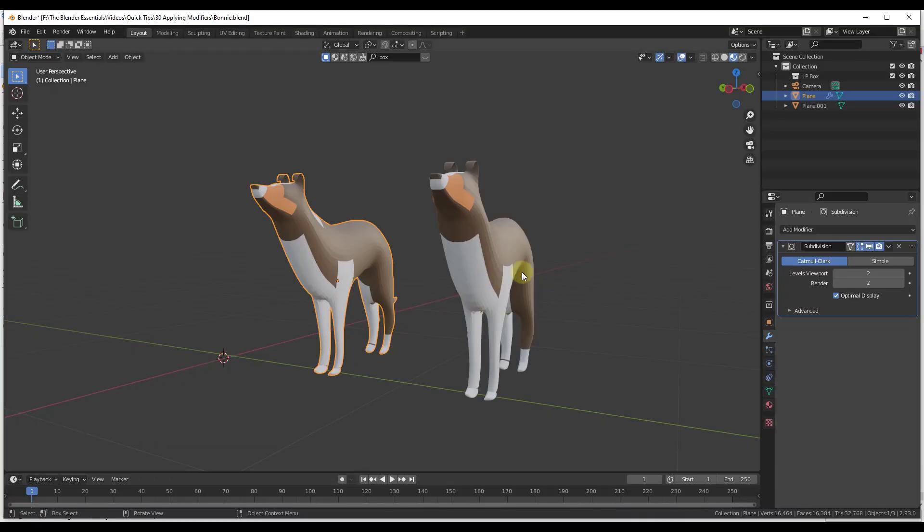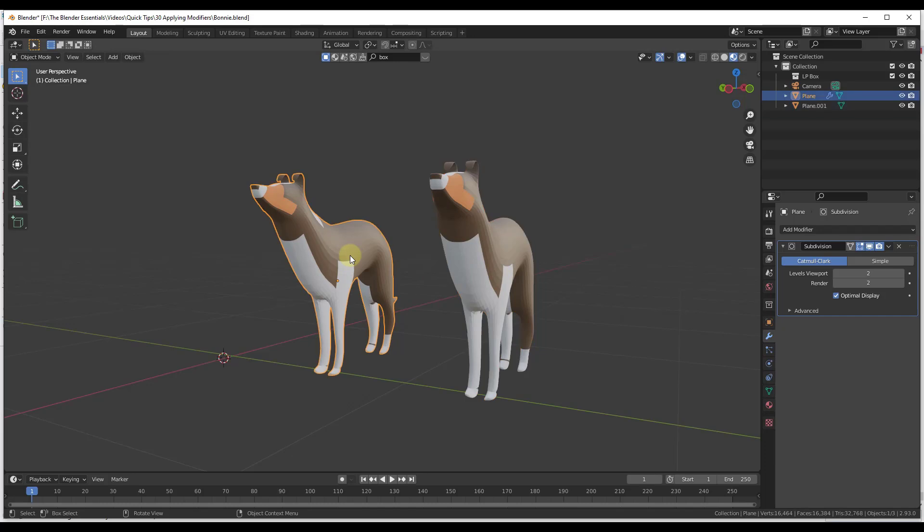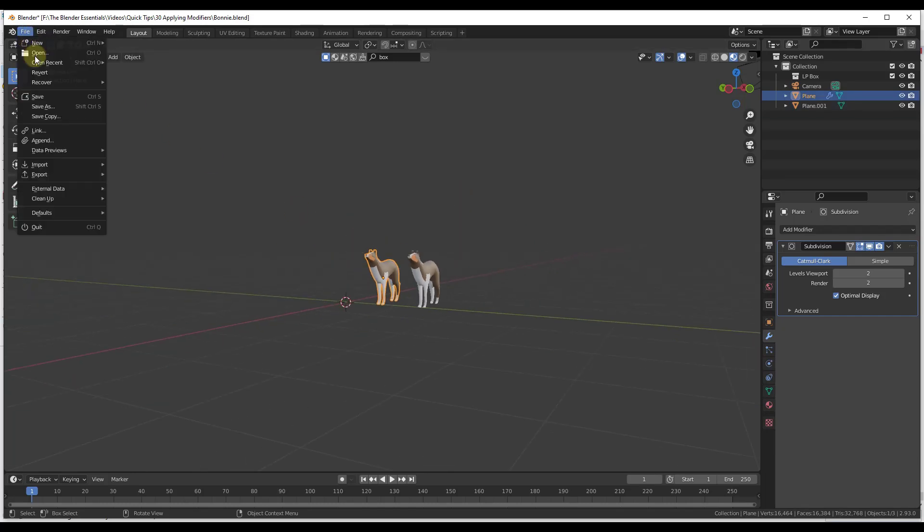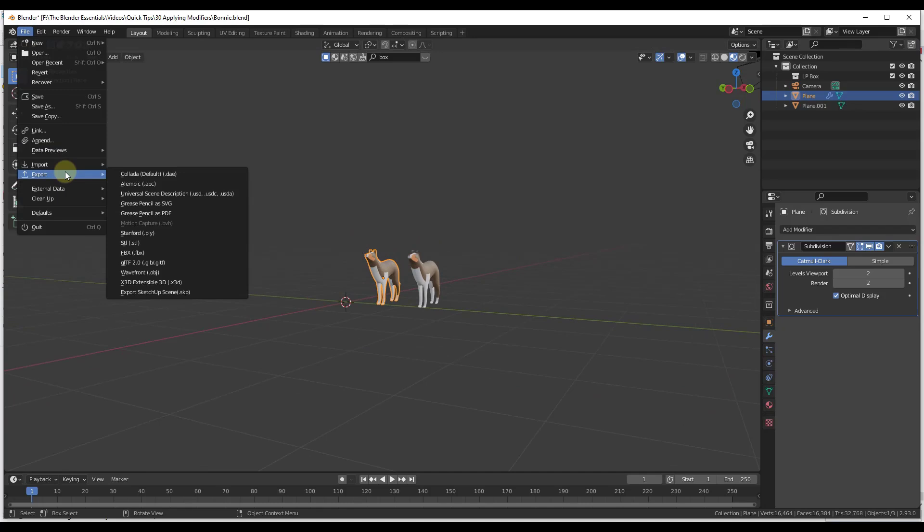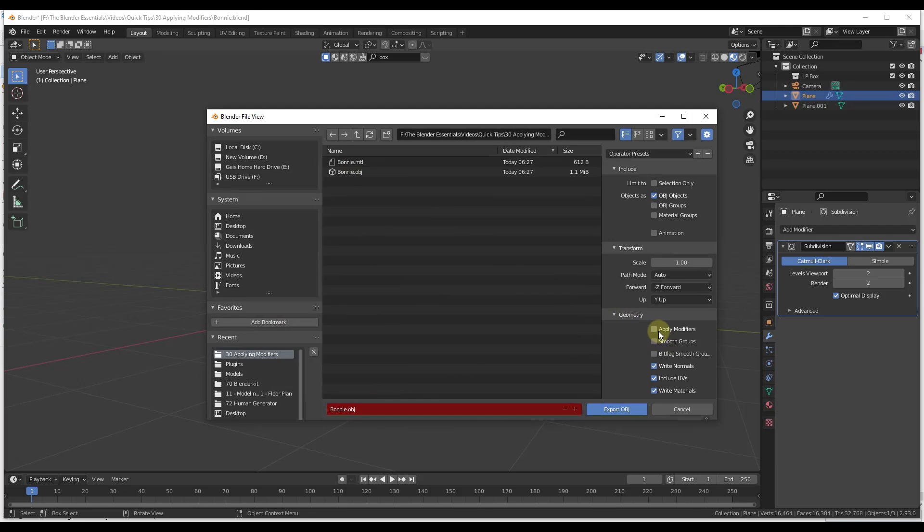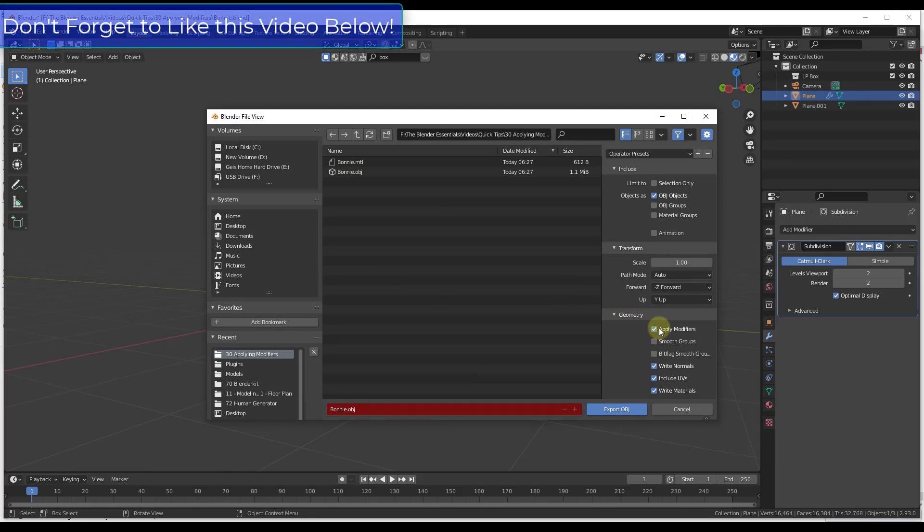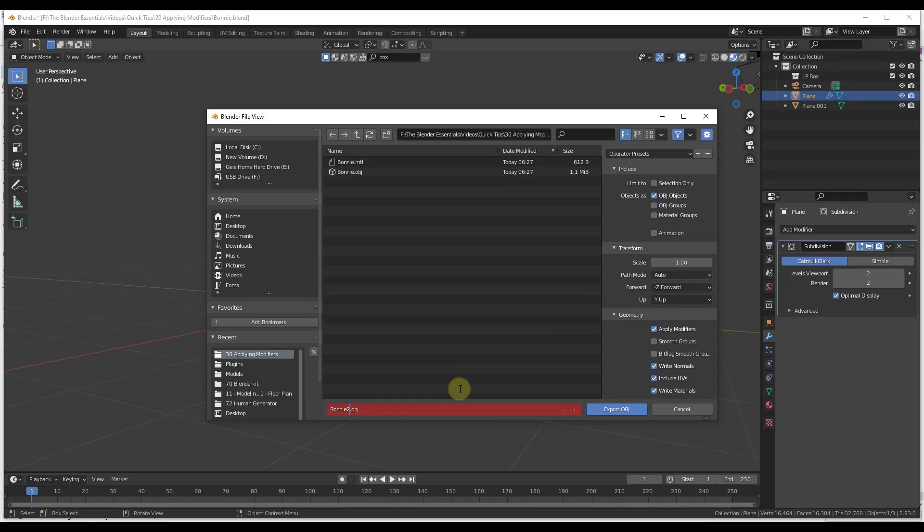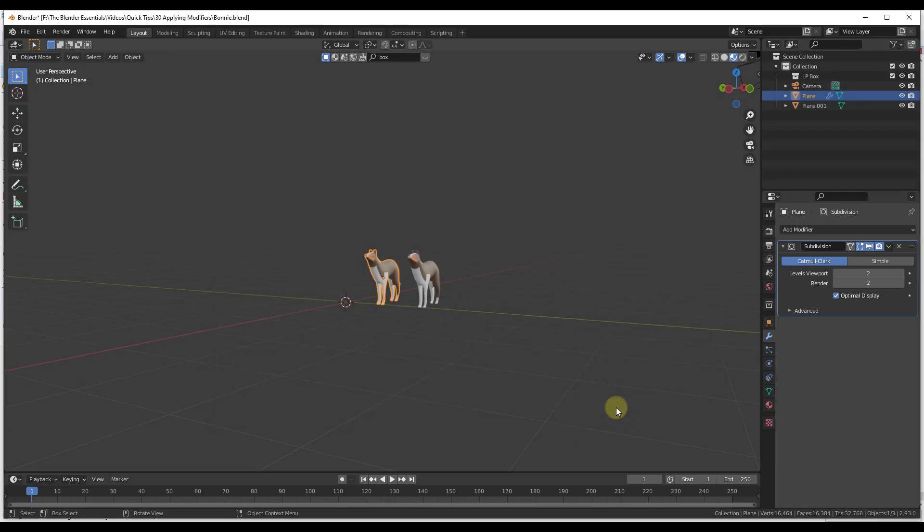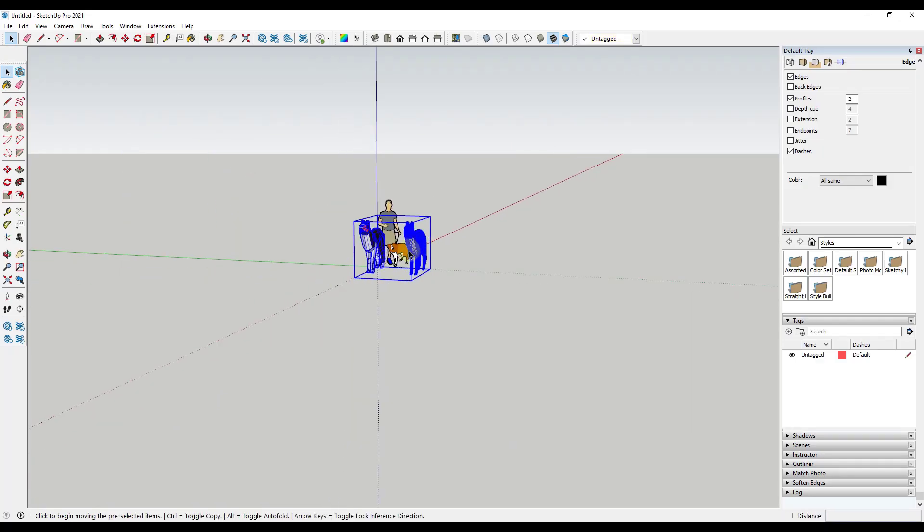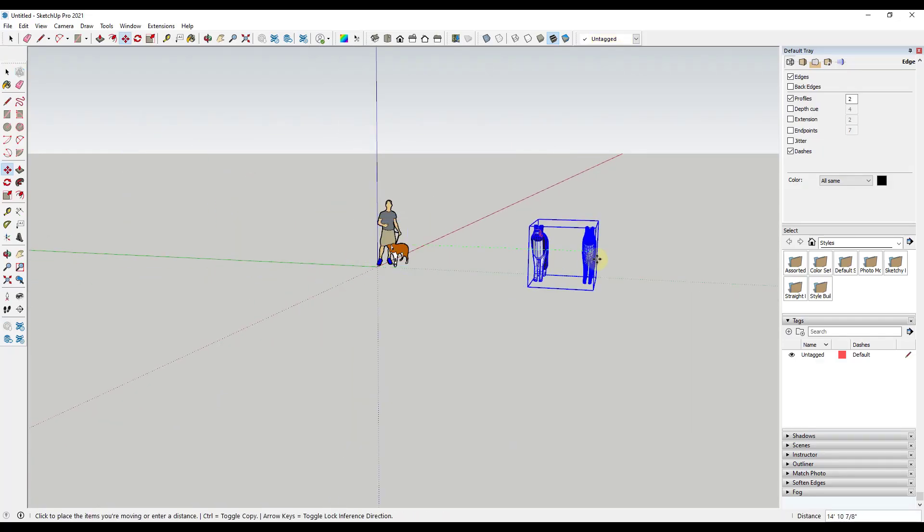Now if you were to export this to an OBJ again, so we'll do a file export OBJ, but this time you were to check the box for apply modifiers, this would go through and this would apply all of the different modifiers that are in your stack before exporting this to OBJ. So if we call this Bonnie to OBJ, we export this.